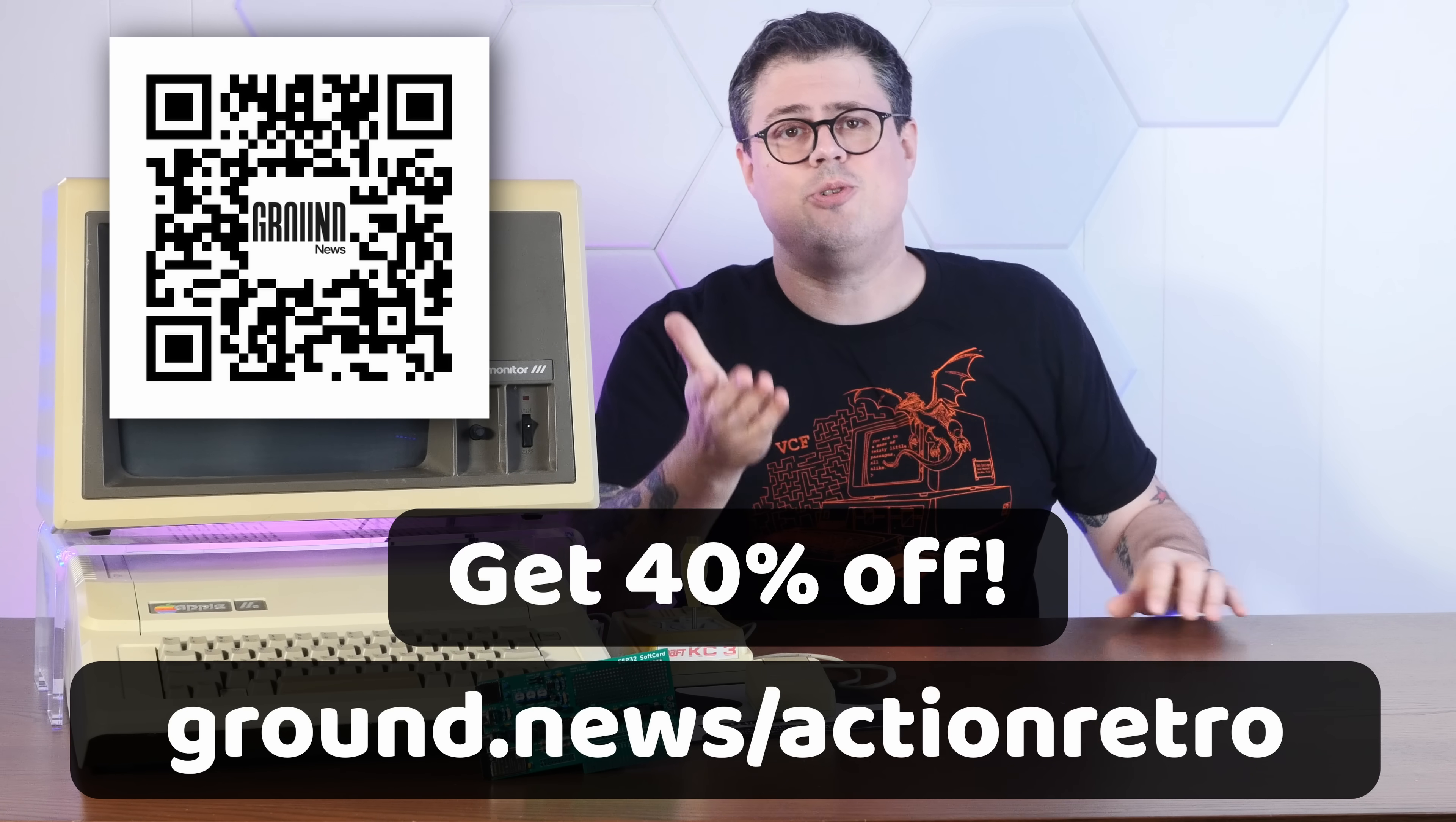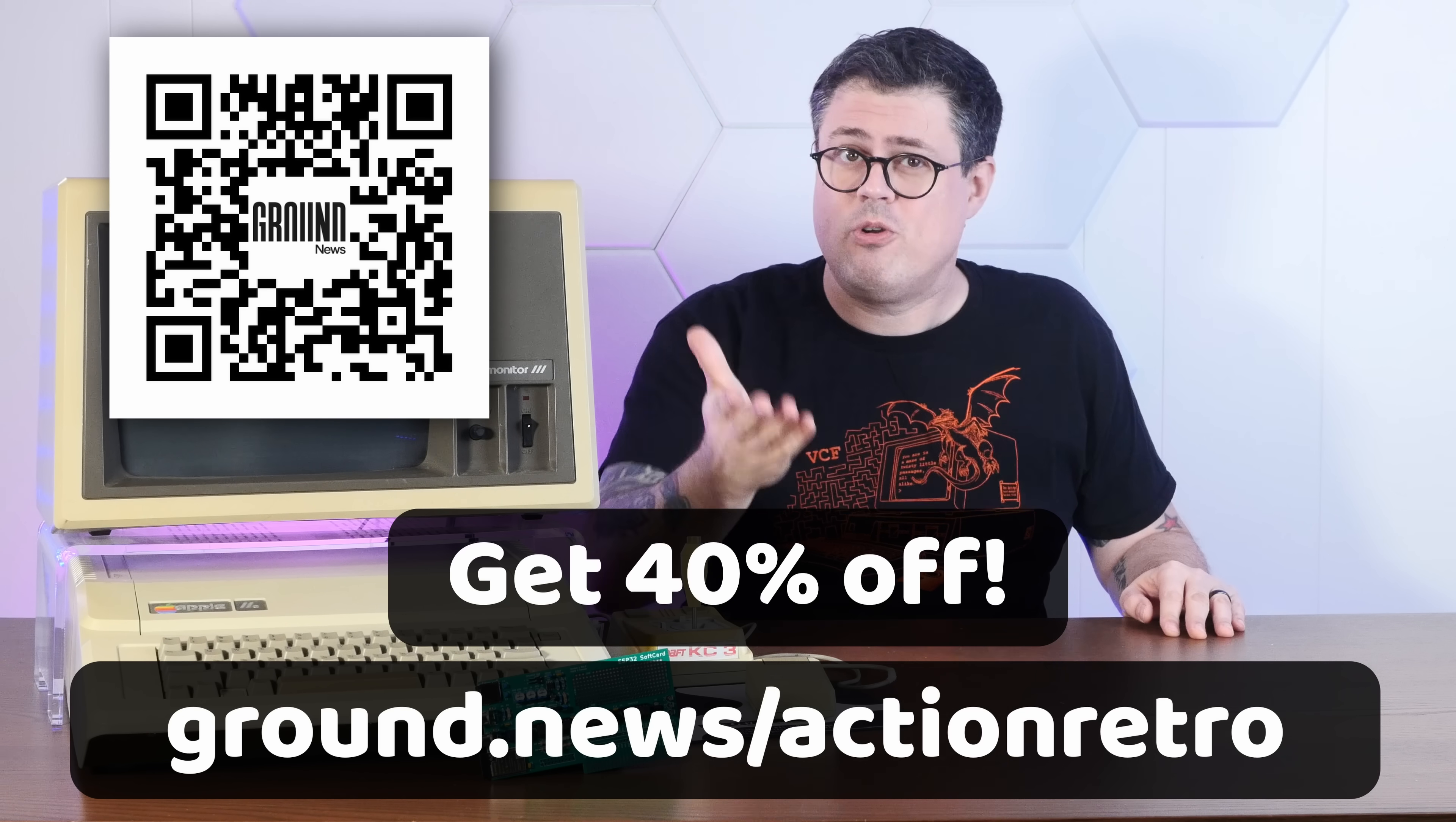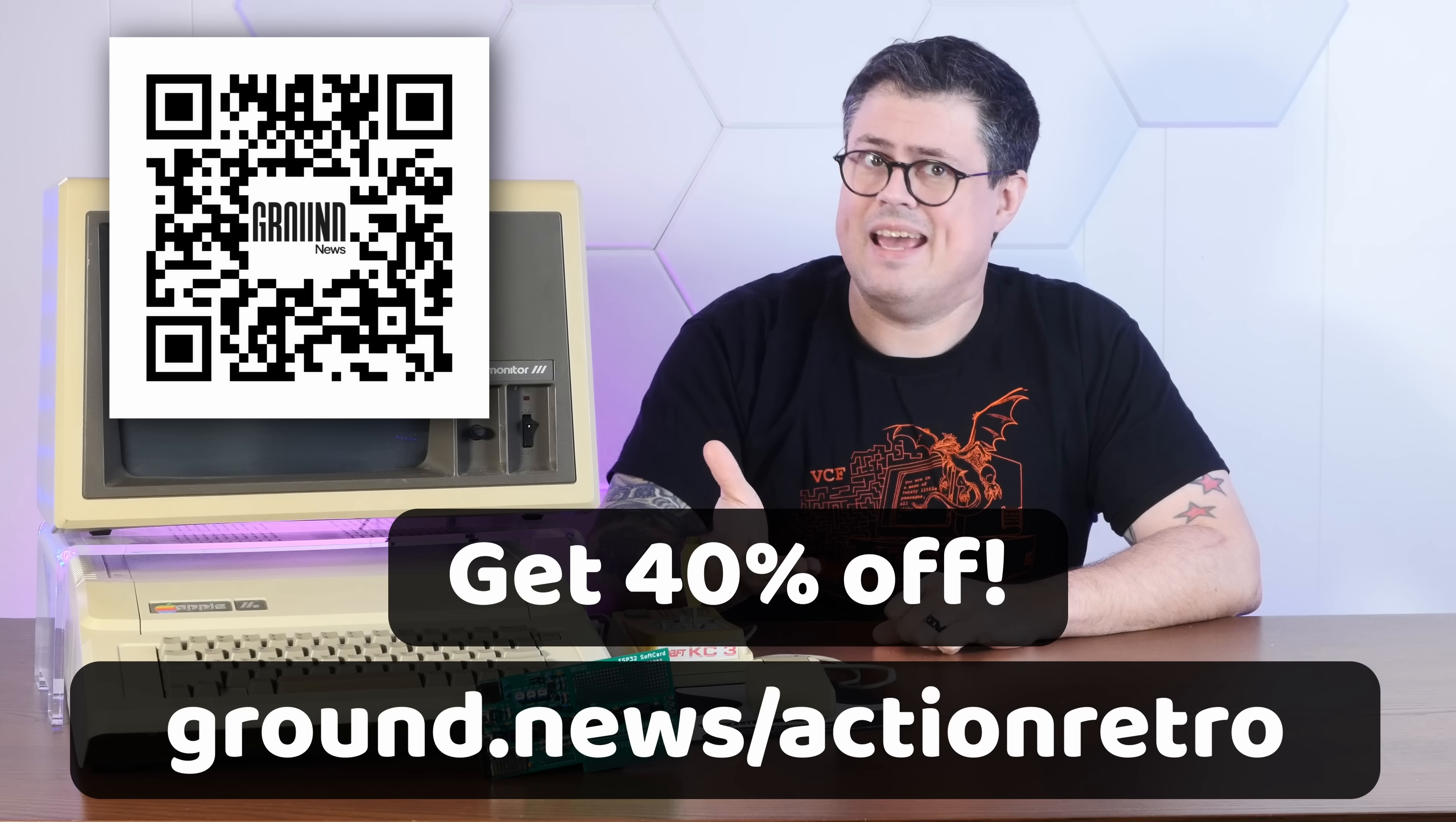So go to ground.news/actionretro, or use the link down in the video description to subscribe today. If you sign up through my link, you'll get 40% off the Vantage plan, which is the same plan I'm on and has unlimited access to all features. I really do love the vision that Ground News has, and I really do hope you'll check them out.